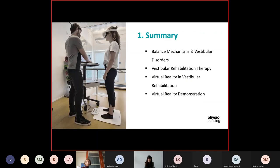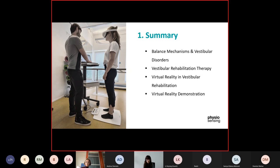Today we are going to talk about the balance mechanisms and vestibular disorders, and also about the vestibular rehabilitation therapy. We will then focus mainly on virtual reality used in vestibular rehabilitation, and we will finish the webinar with a demonstration of the solution that we are using: virtual reality for vestibular rehabilitation.